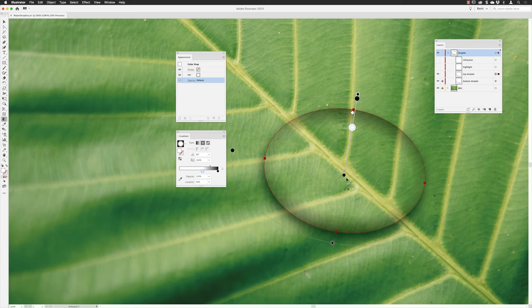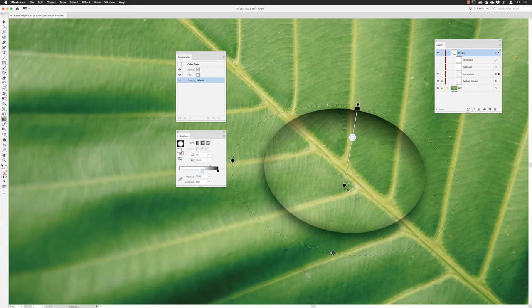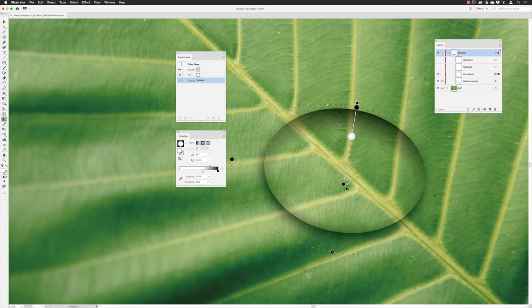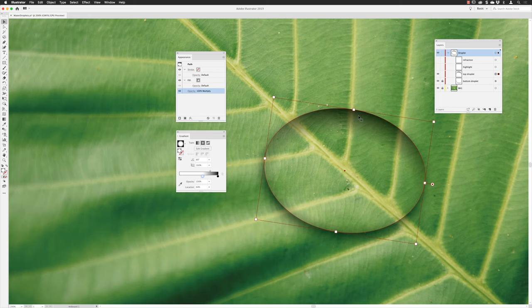But if I hover my cursor in this region here, it will allow me to be able to grab that gradient and actually pull it down further in the object. So I can just pull a little bit more black into the top edge of that gradient in this second object. With that done, now switch then to my selection tool by tapping the V key on the keyboard, and then I will lock the top droplet shape and then reveal highlights.